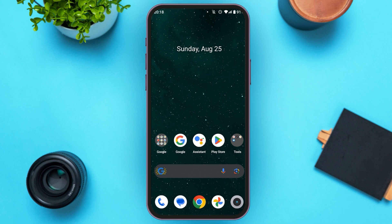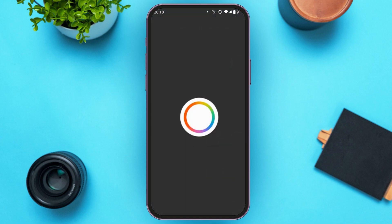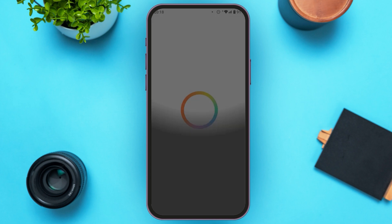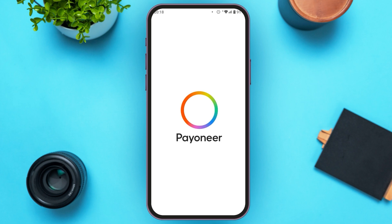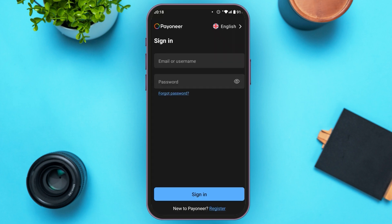First of all, let's open your Payoneer application. Wait for the application to load. You can see over here, Payoneer is open.